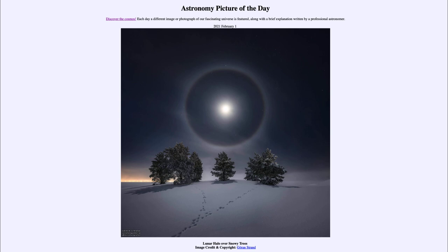We'll be back again tomorrow for the next picture preview, which will be 'meteor streak and drift,' so we'll see what that is about tomorrow. Until then, have a great day everyone, and I will see you in class.